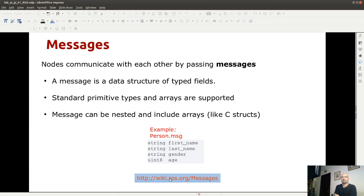Potete definire i vostri messaggi come volete, mettendo tipo e valore per ogni campo. La regola generale è: prima di disegnare una struttura dati nuova, verificate se ne esiste già una nelle librerie ROS esistenti che fa al caso vostro. Se lo rifate voi non lo farete mai uguale all'originale e si perde compatibilità tra moduli.